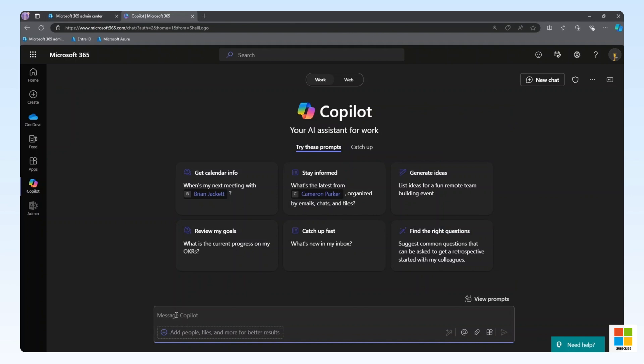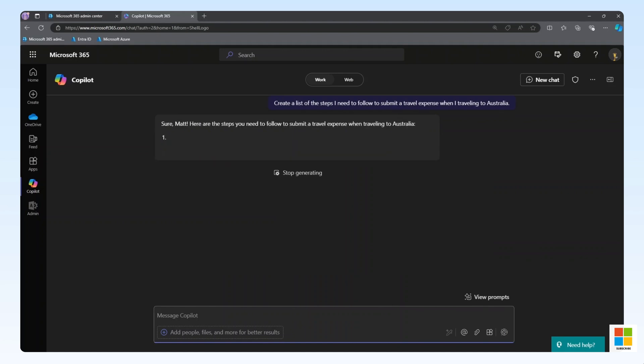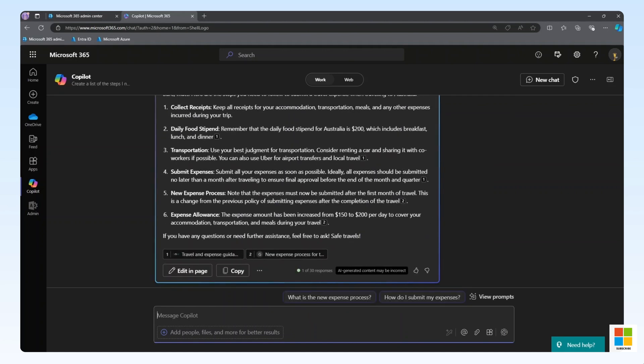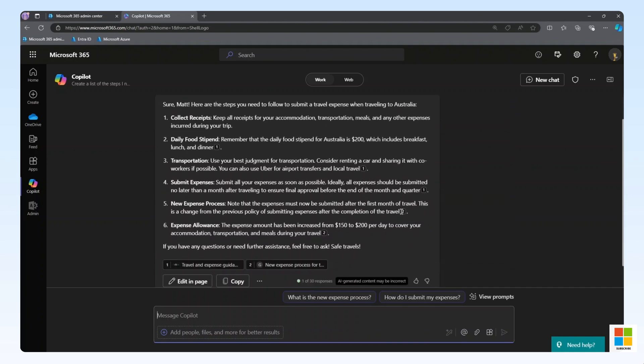Finally, let's ask co-pilot to provide a list of steps we need to follow to submit a travel expense when we travel to Australia. Again, co-pilot has provided us a list of steps we need to follow, all using the ServiceNow Graph connector that we deployed using the one-click setup experience. Thank you for following along.